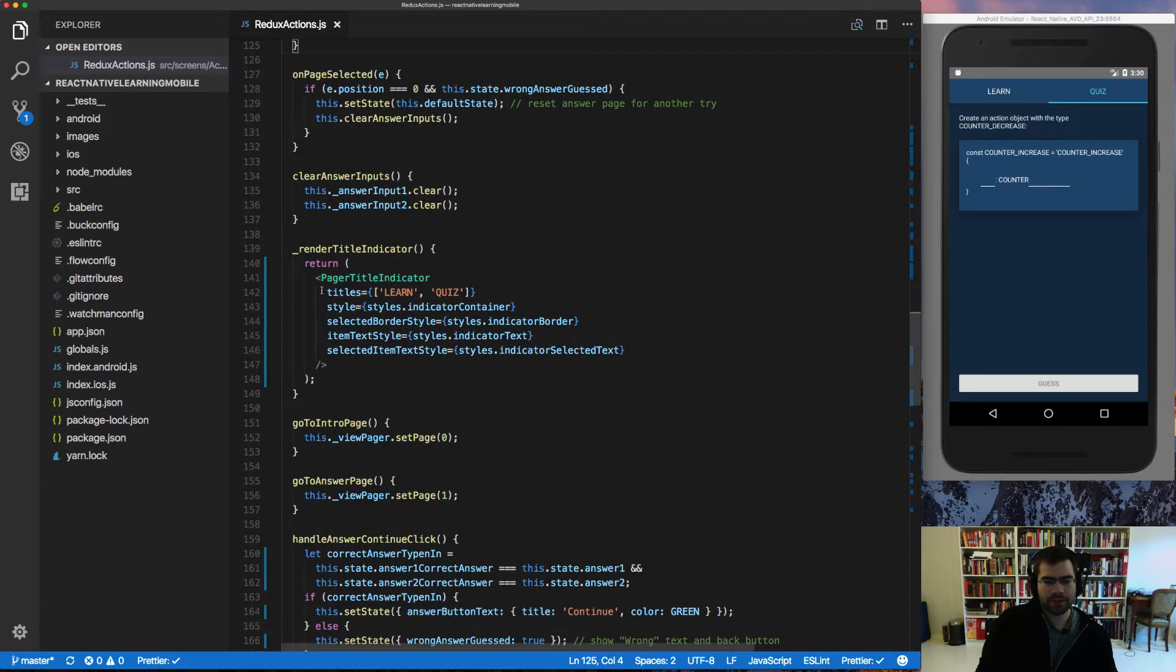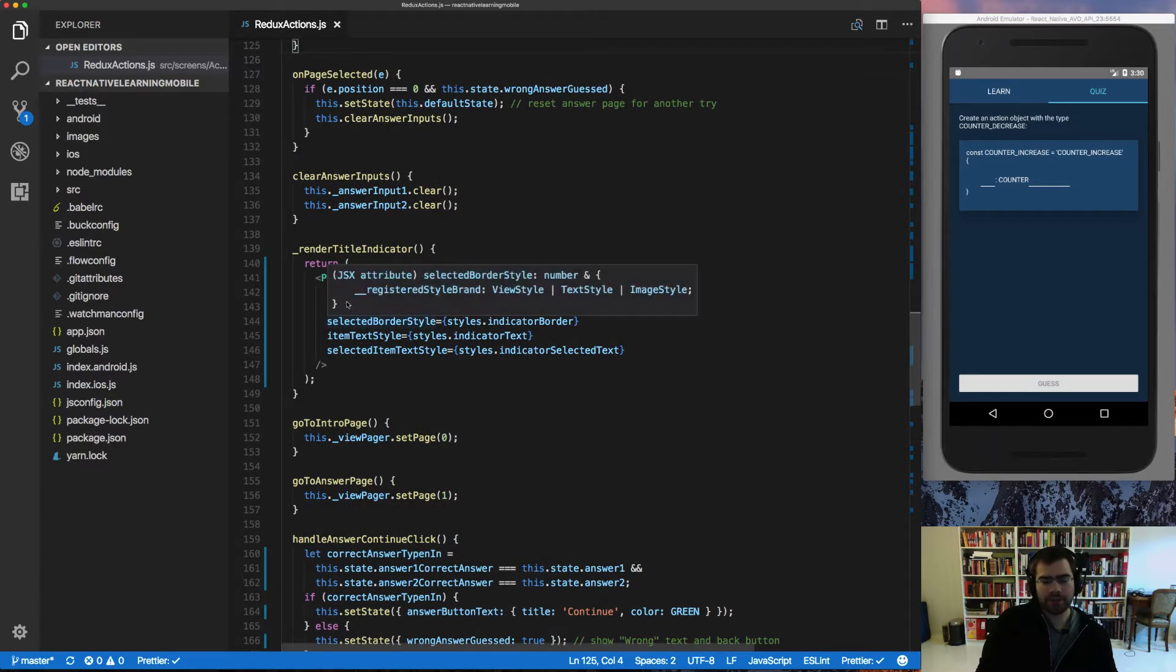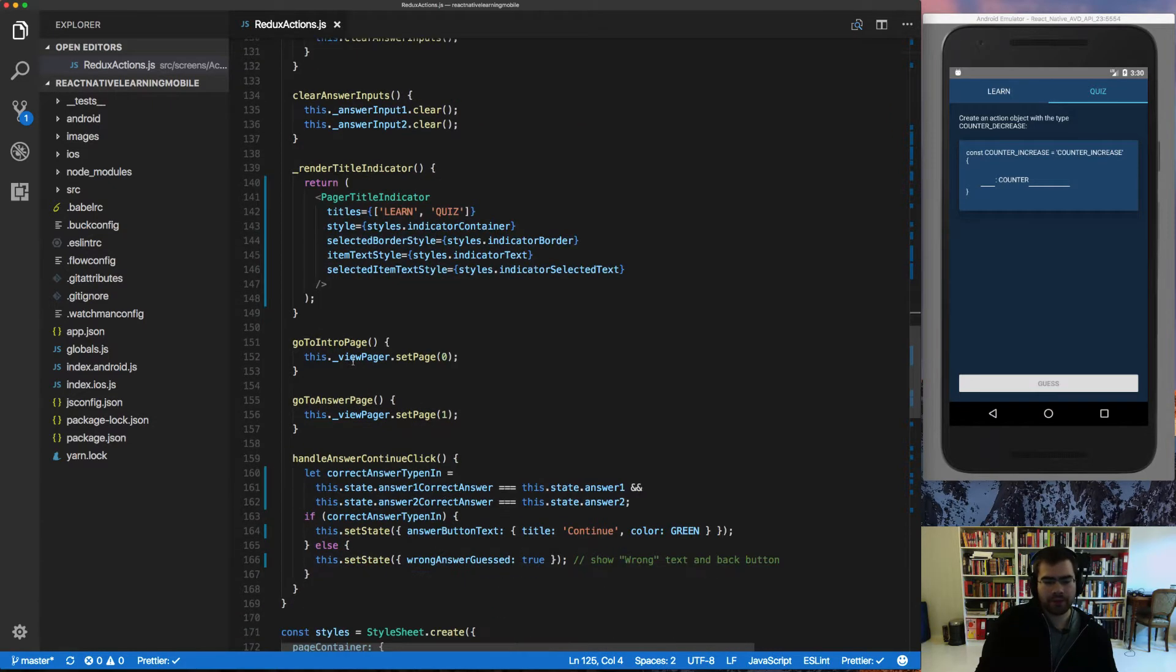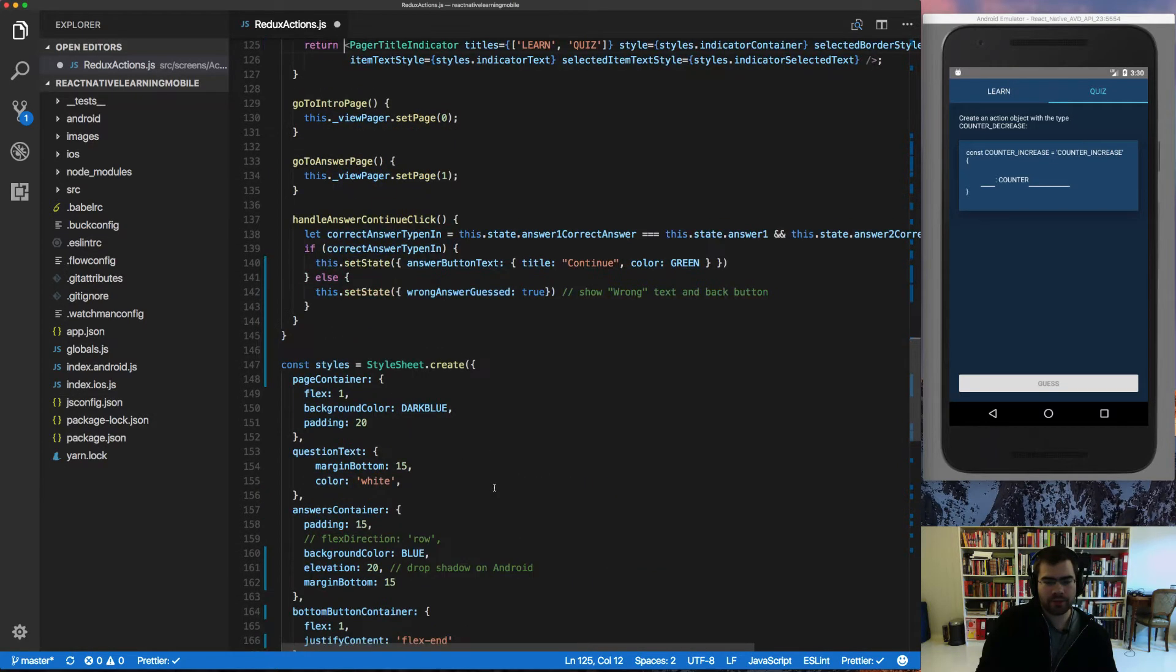In this case, all the properties get nicely formatted on a line each. We can also see this one gets formatted into several lines instead of being one line.